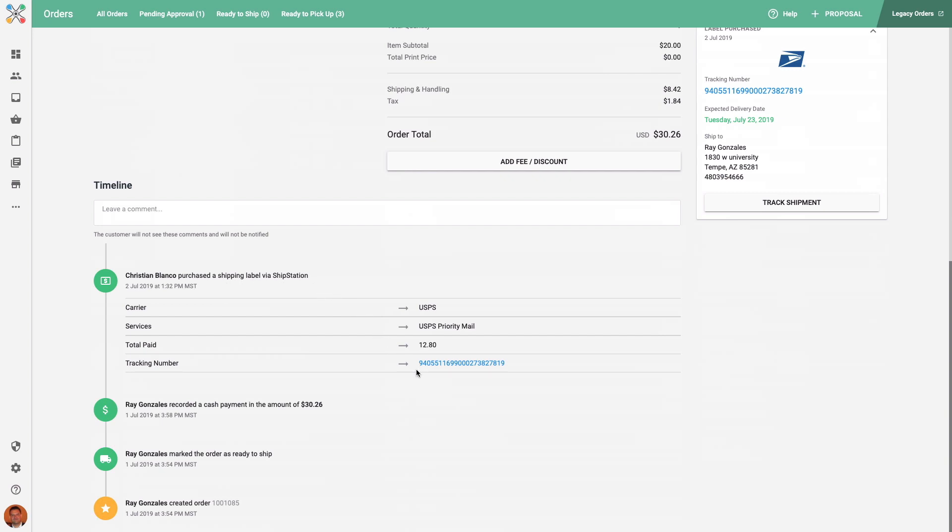And that's how simple it is to automatically send shipping details from Inksoft generated orders to your ShipStation account.